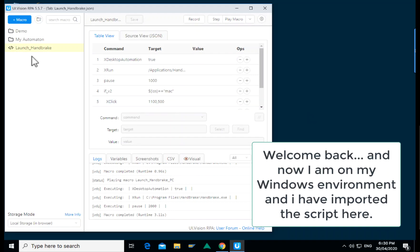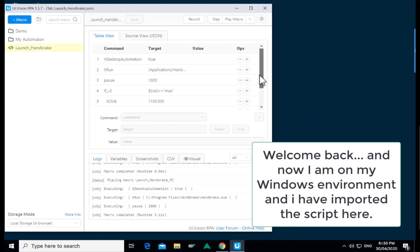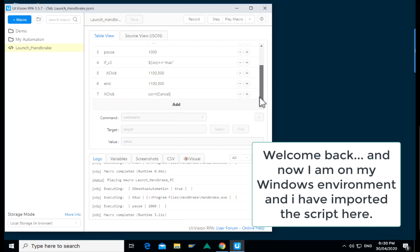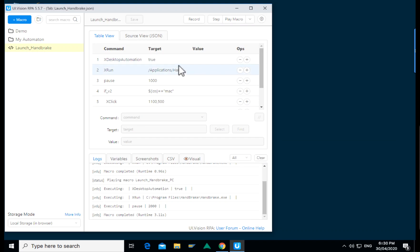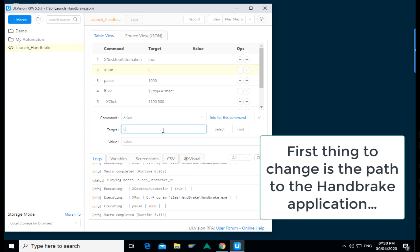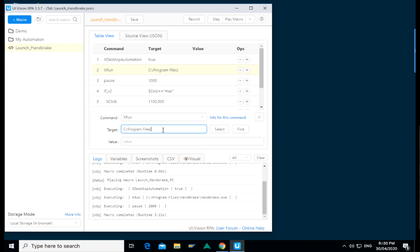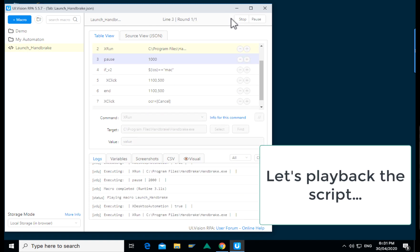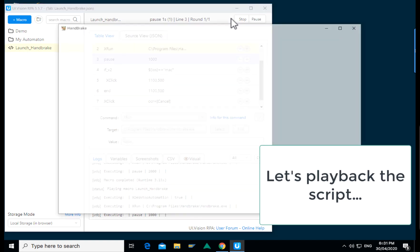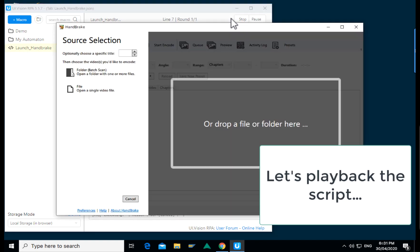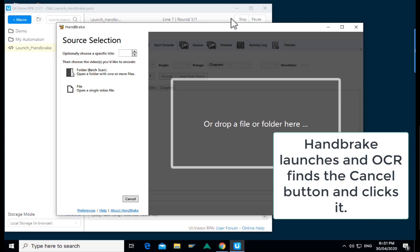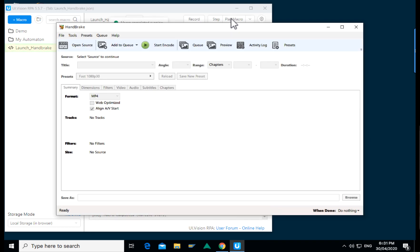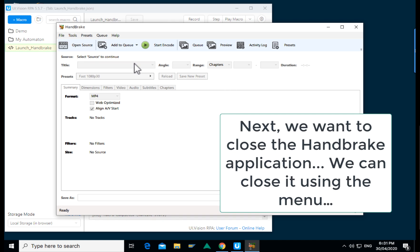Now let's see how it works on the Windows application environment. Now I brought the script over but as handbrake is installed at a different path on the Windows environment, I need to update the path to the handbrake application when I'm running it on the Windows environment. Let's see if it works. Window pops up. Now we are running the OCR, it's looking for the cancel button. Found it, click it, and now we are back to the main window of handbrake.